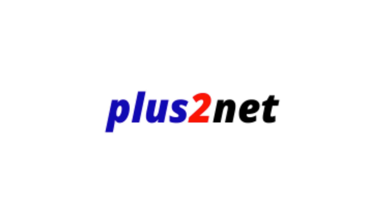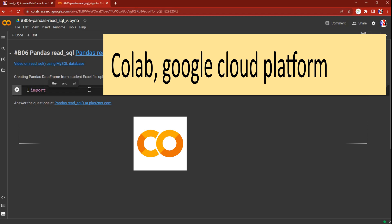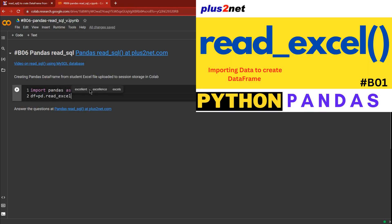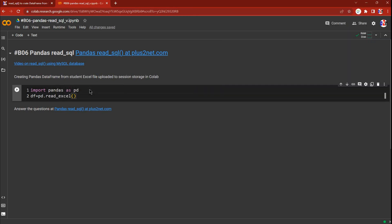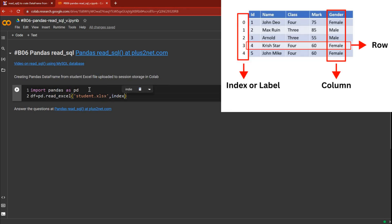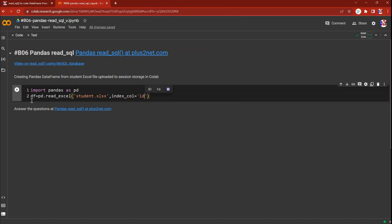We are in our Colab platform. First we'll import the pandas library as pd. Then we'll create a DataFrame by uploading the Excel file, so we'll say pd.read_excel. We have already discussed how to use read_excel — we are reading a sample student file. The index_col is set so that the id column is used as the index rather than adding a default index.